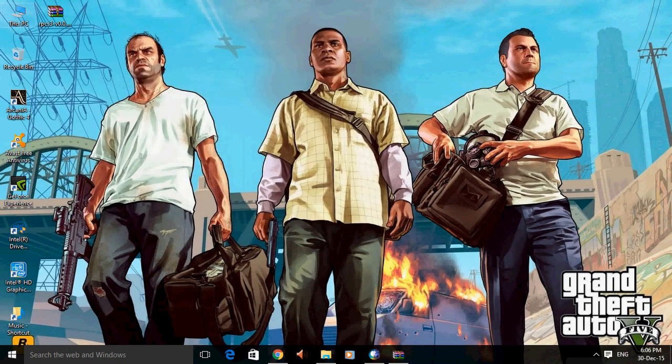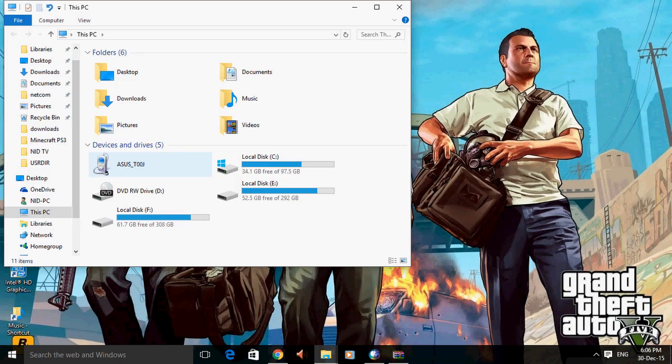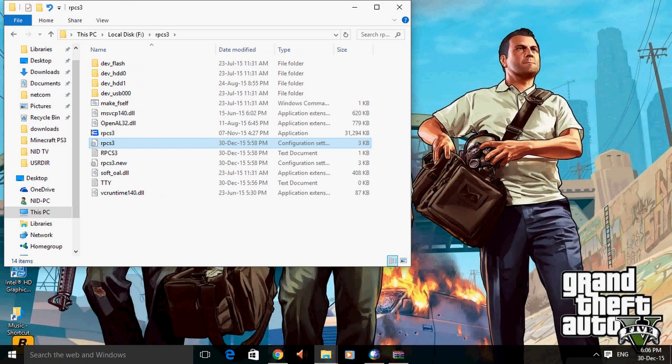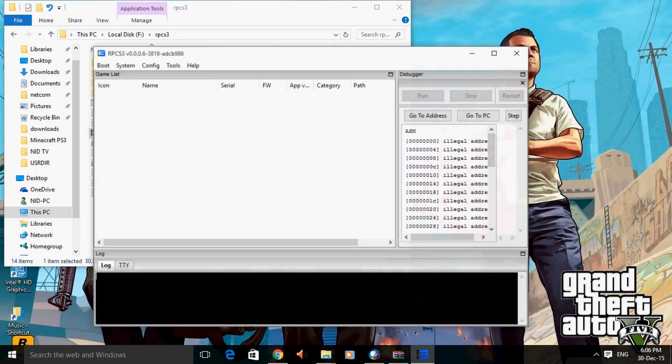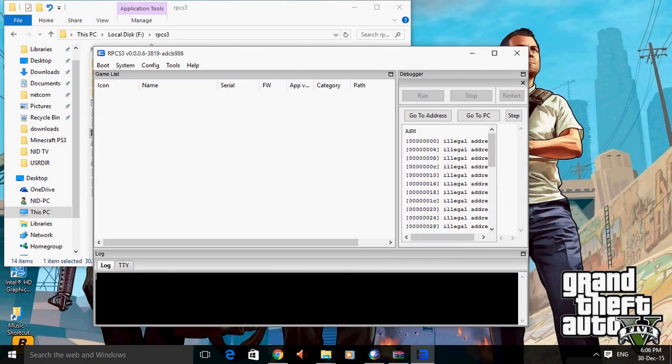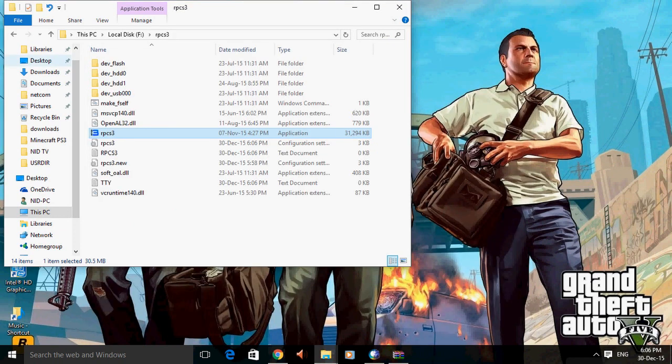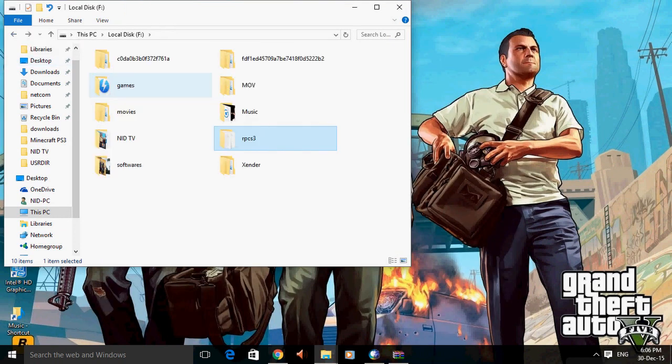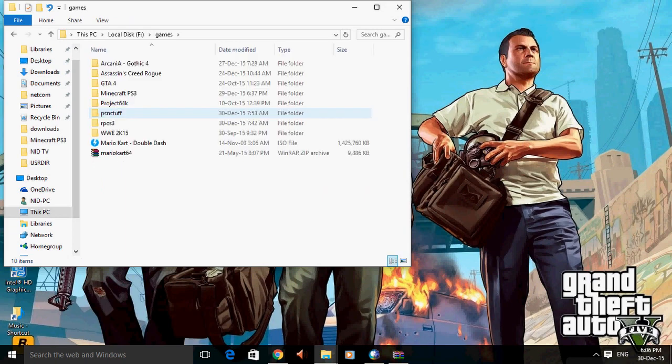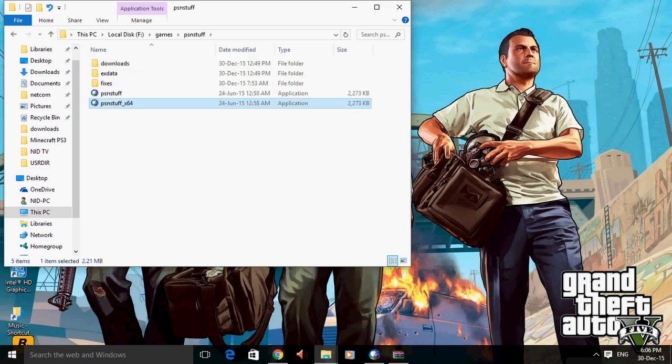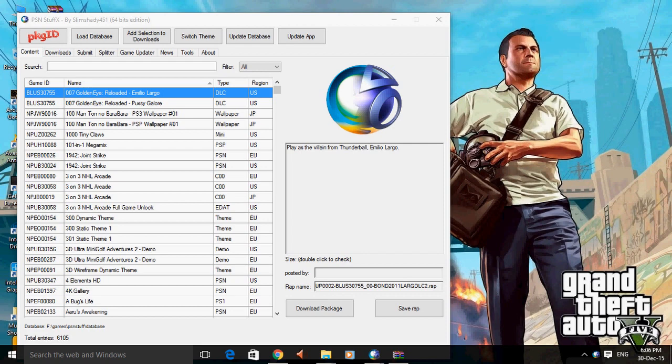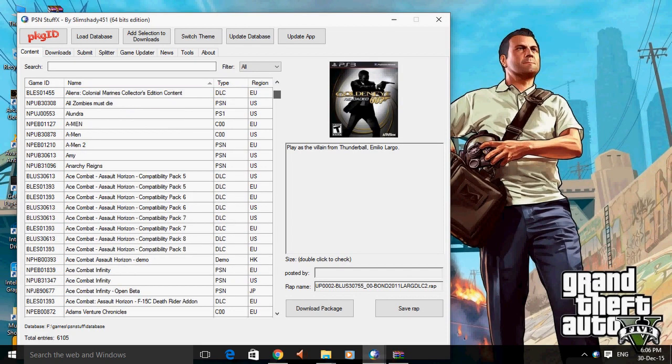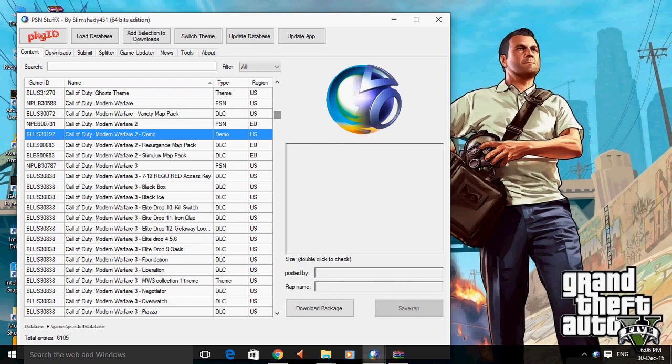After extracting, you can open RPCS3. Now if you want any games on PS3, you can download it from the PSN stuff. Here is the PSN stuff right here. Now we can download as many as you like from here.